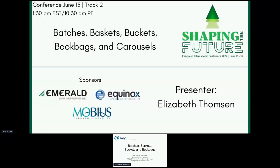I am pleased to introduce Elizabeth Thompson from the Noble Consortium, North of Boston Library Exchange. Prior to her starting, I want to thank our sponsors for the Evergreen Conference: our champion sponsors being Equinox, who has sponsored the Hopin platform to allow the presentations; Emerald, who is sponsoring our captioning; and Mobius, who joined to support us. We are very grateful to all three and want to acknowledge their contribution.